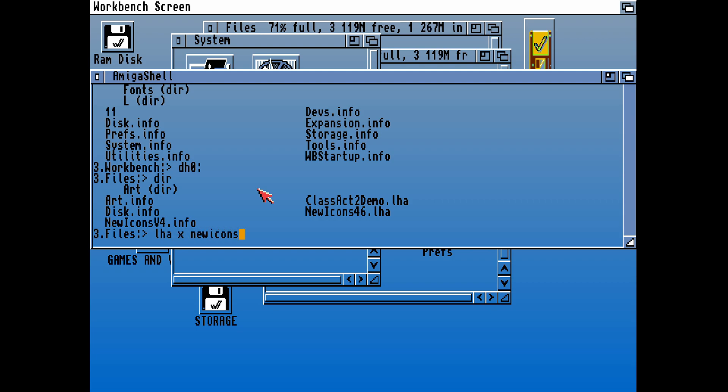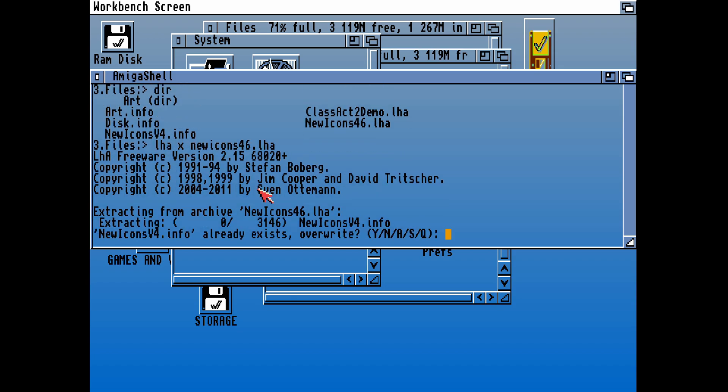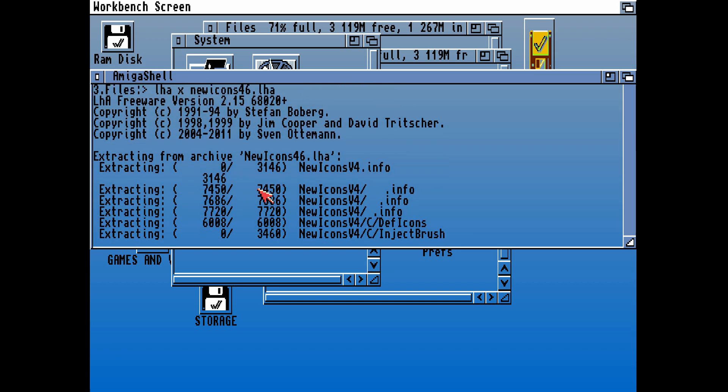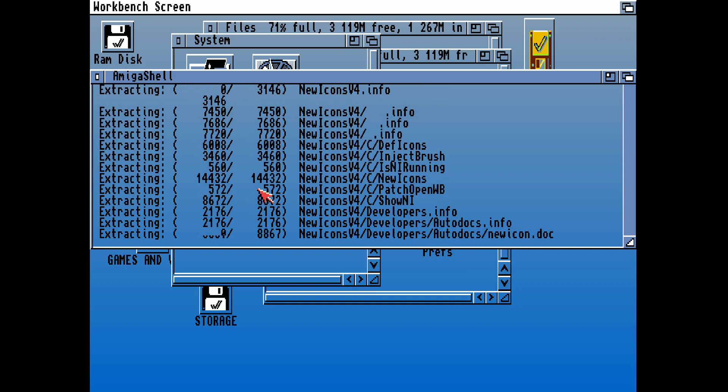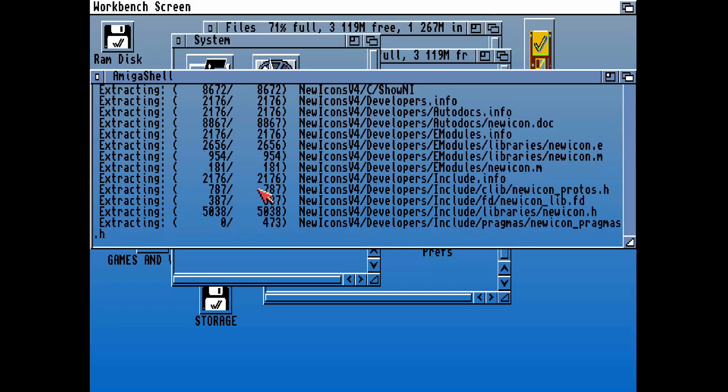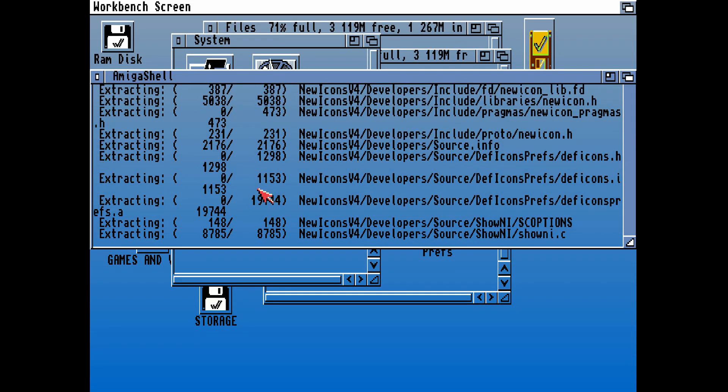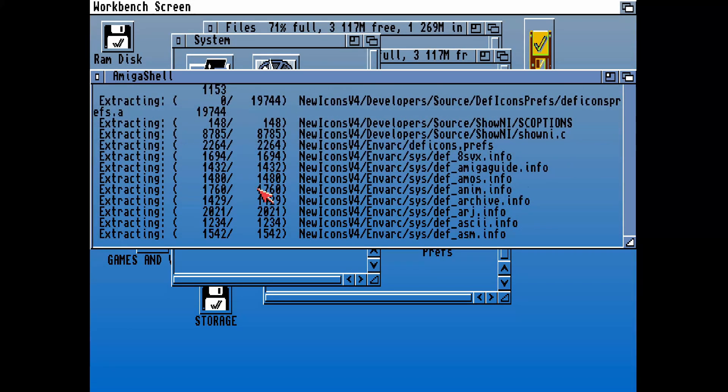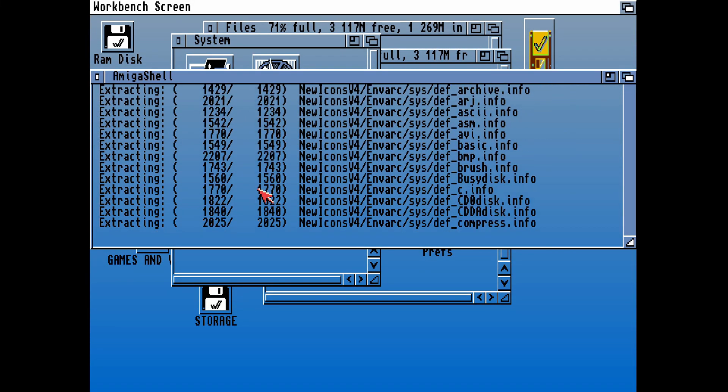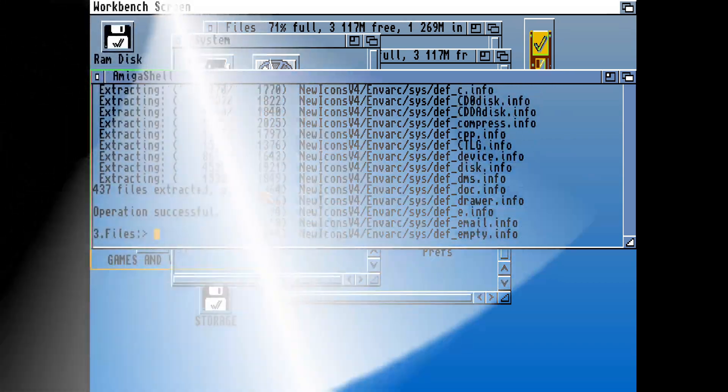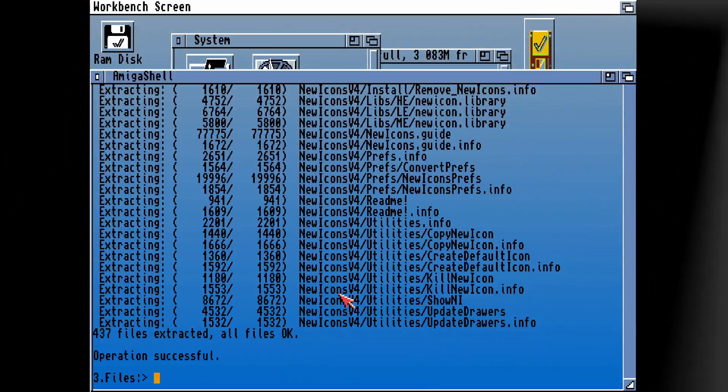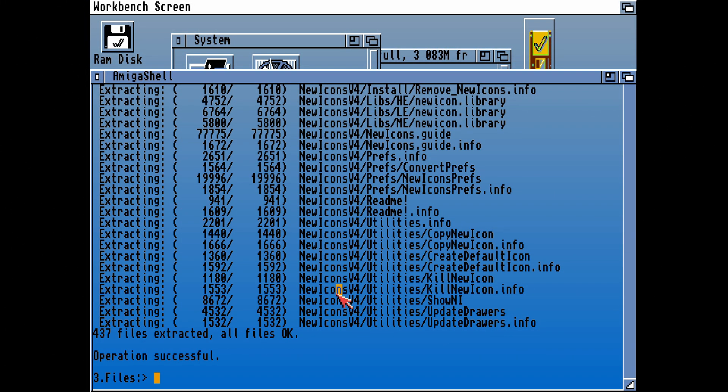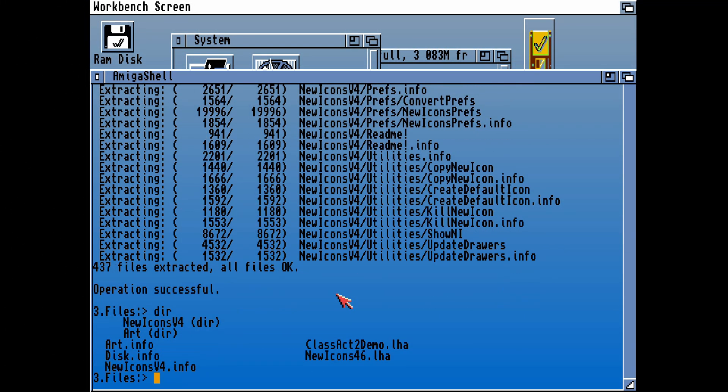Now we can use LHA to extract New Icons into that destination. For some reason it's already thinking we've already got it, even though we've just deleted it. But let's go over it again and extract them using LHA onto our hard drive.